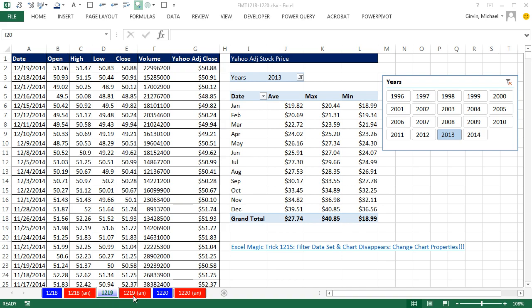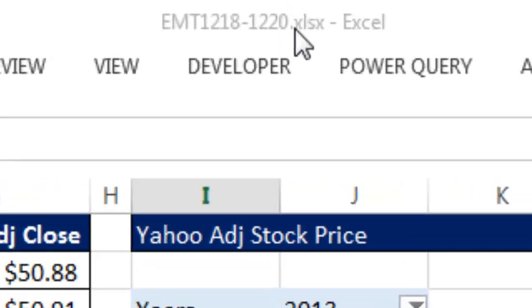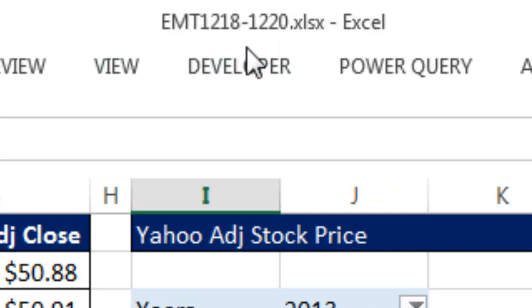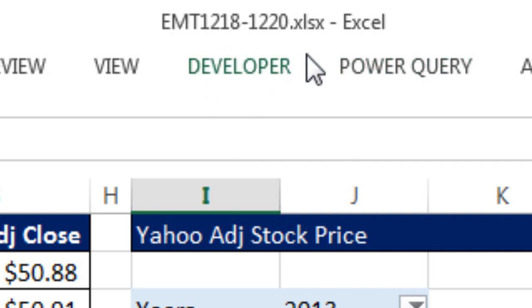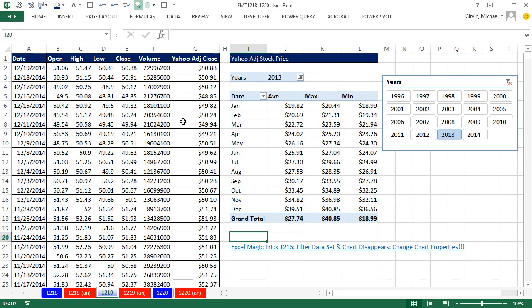Welcome to Excel Magic Trick number 1,219. If you want to download this workbook and follow along, 1,218 to 1,220, click on the link below the video.